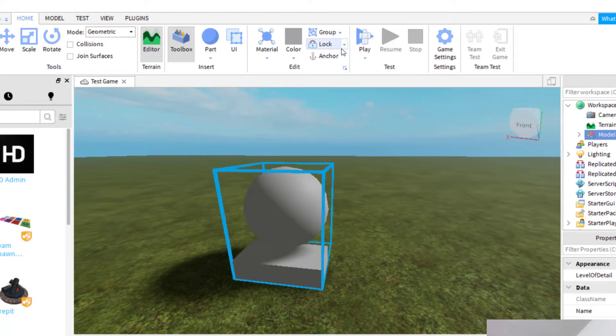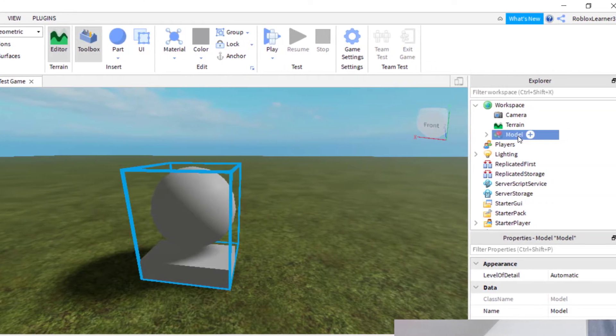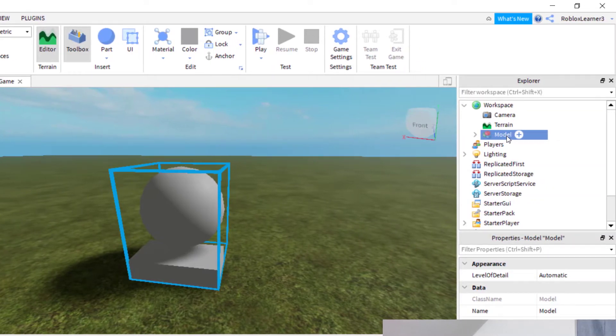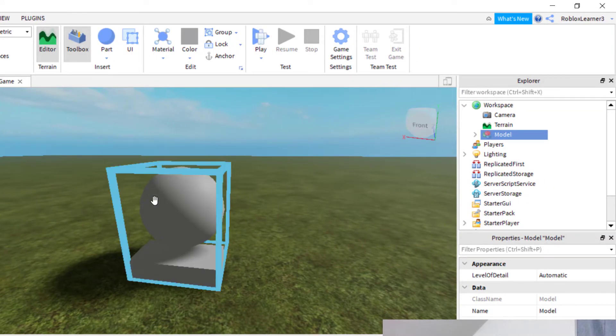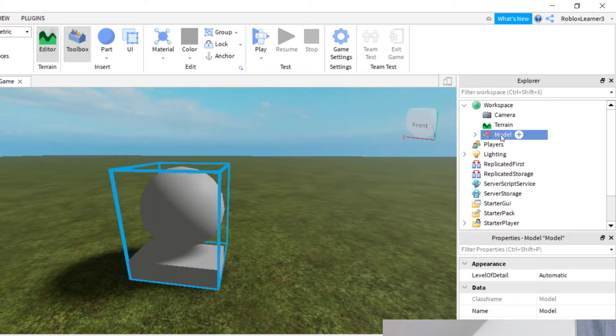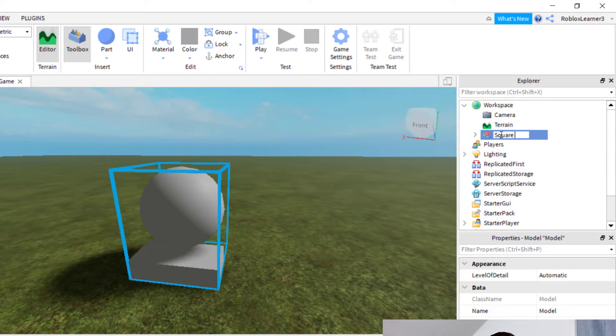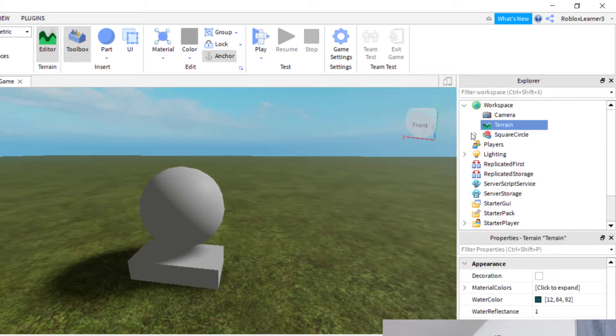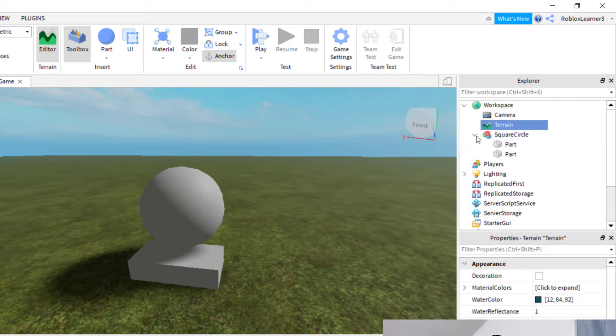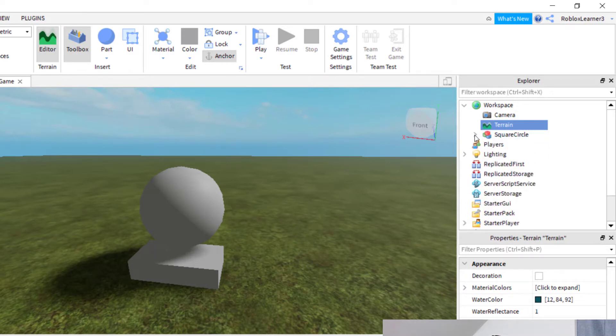It's also control G is the shortcut. So now that has created a model. So you can see those two parts became one object or one model. And now I can rename that model, whatever I would like. So square circle. So now I've got the square circle part. And when you click this, you can see the two parts that it created.